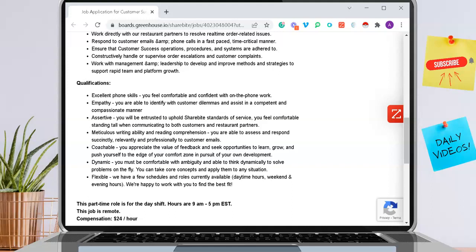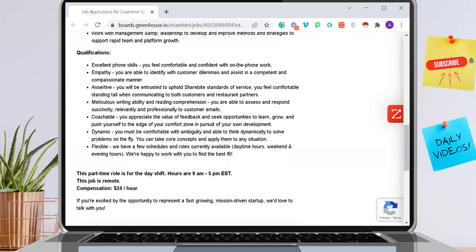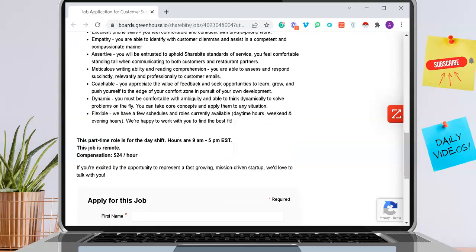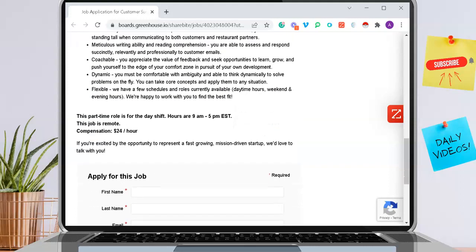Daytime hours, weekend and evening hours are available as well. We're happy to work with you to find the best fit. This part-time role for the day shift specifically, hours are from 9 a.m. to 5 p.m. Eastern Standard Time, and this job is remote. Like I mentioned before, compensation is $24 an hour.